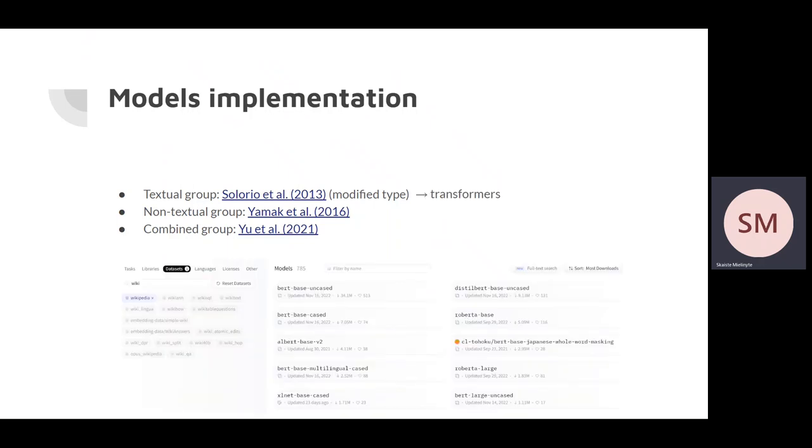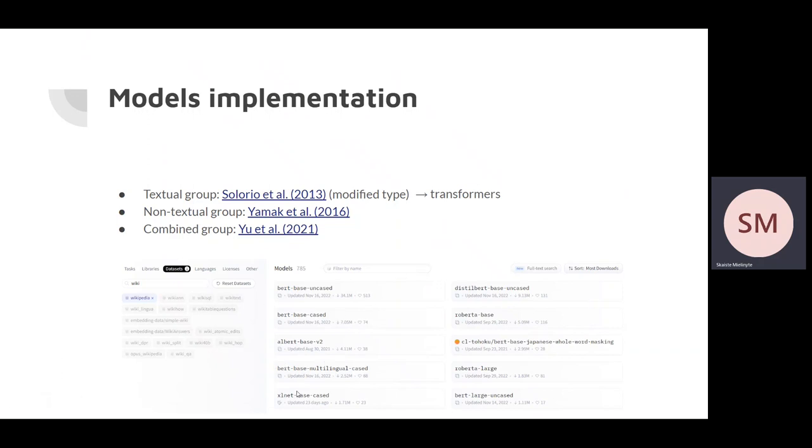We used Hugging Face library to download these transformers and we fine-tuned them on our classification task using trainer class. We selected four most popular transformers which were trained on Wikipedia and namely these were BERT, DistilBERT, Roberta and XLNET.